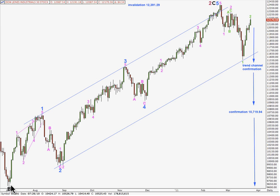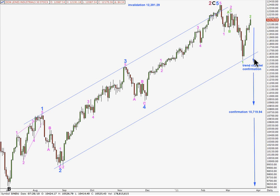Wave C black is subdivided at blue or minor degree into a 5-wave impulse, with waves 1, 2, 3, 4, 5 over here, and now downwards movement of 1, 2, and now another 1, 2. So it should be winding up for a pretty explosive downwards movement, if this wave count is correct. However, we do not have confirmation of this very big trend change.